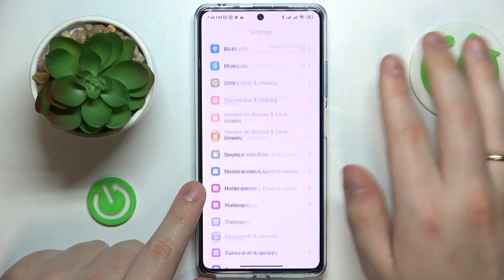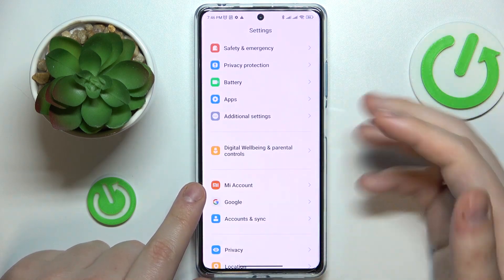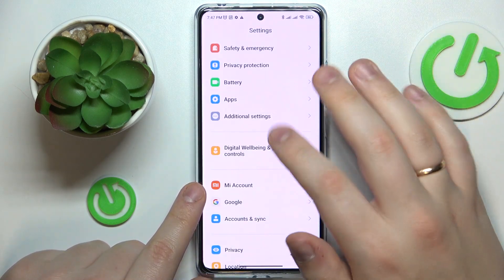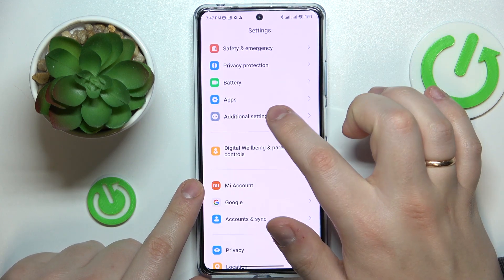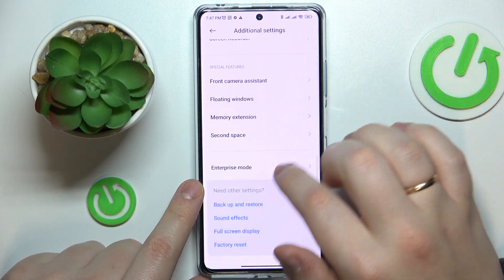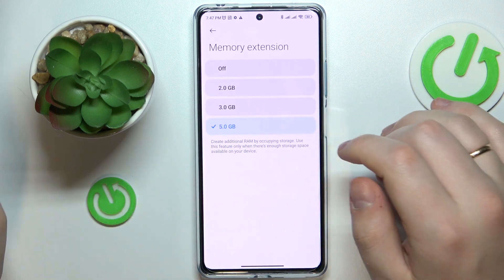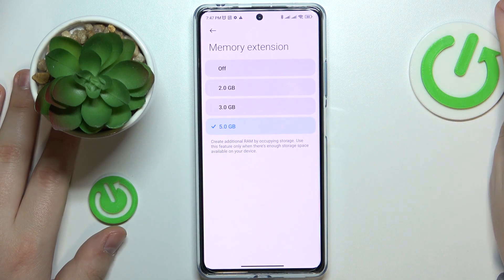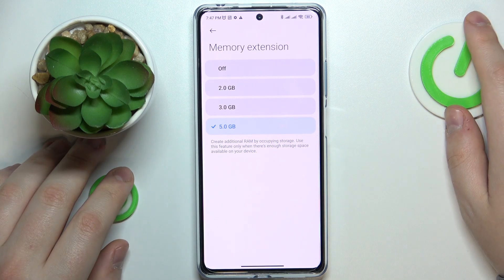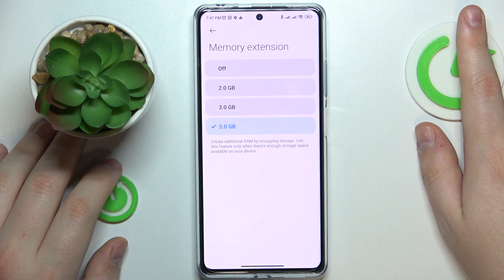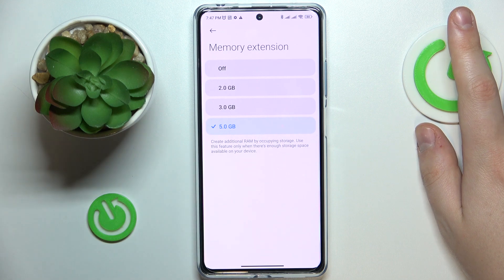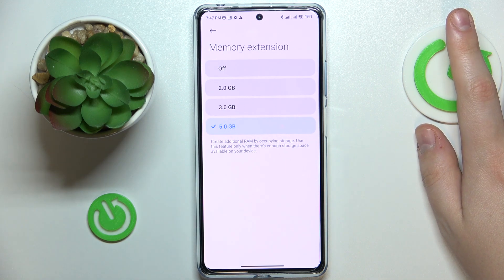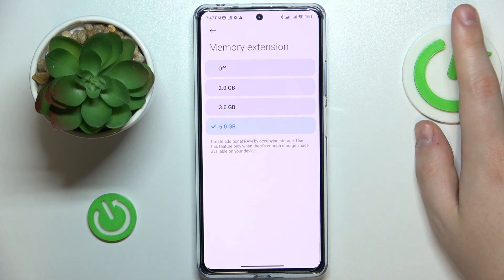The final tip is performance-based. Go to Additional Settings, then Memory Extension. As you could have guessed, this feature allows you to add or increase the RAM on your device, improving performance and allowing you to use more apps simultaneously without your system slowing down.